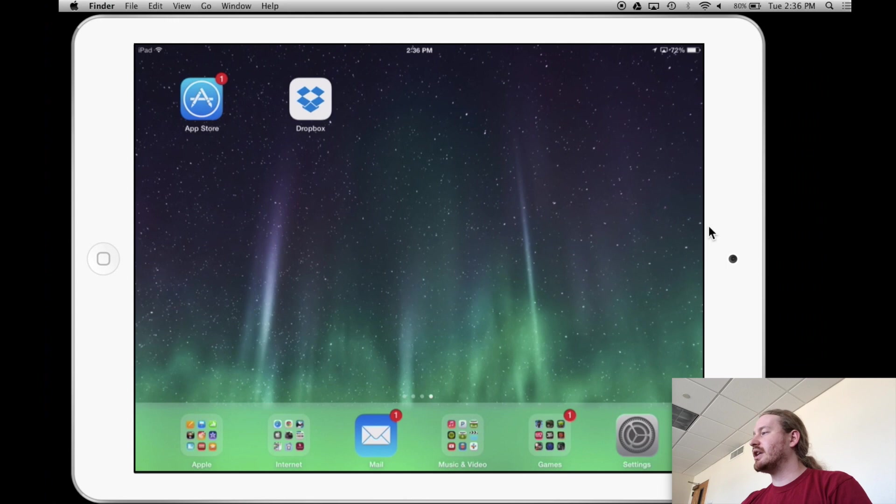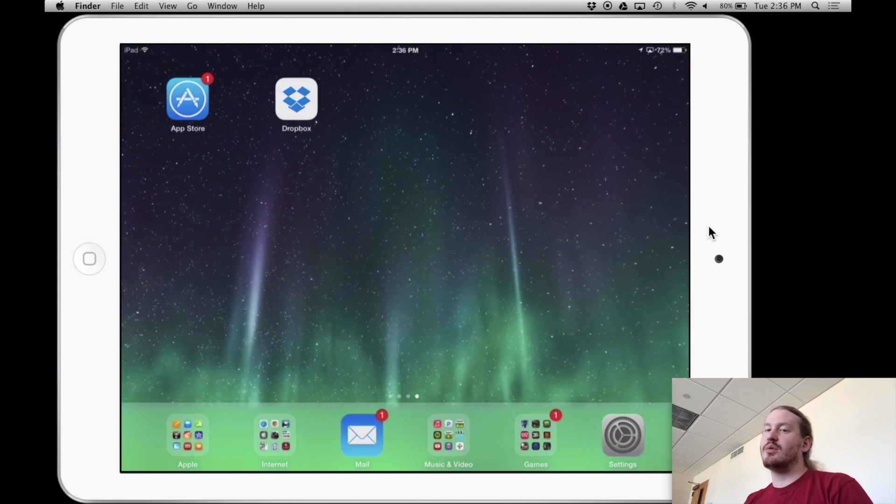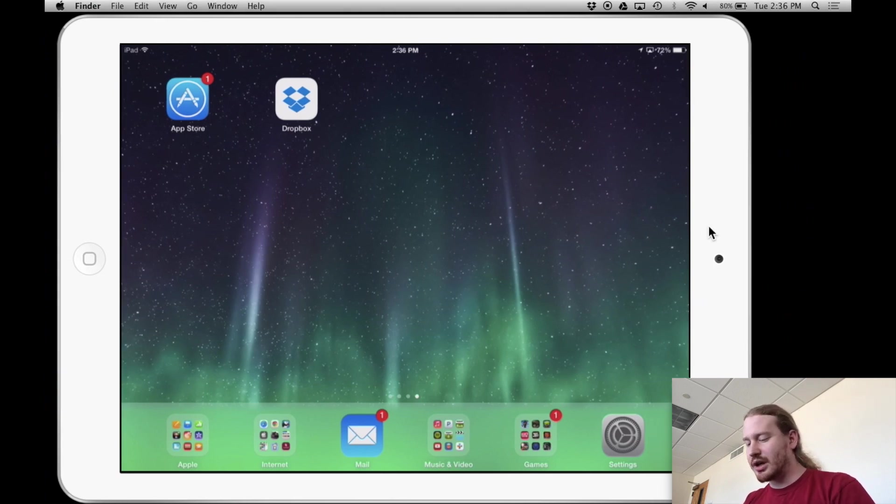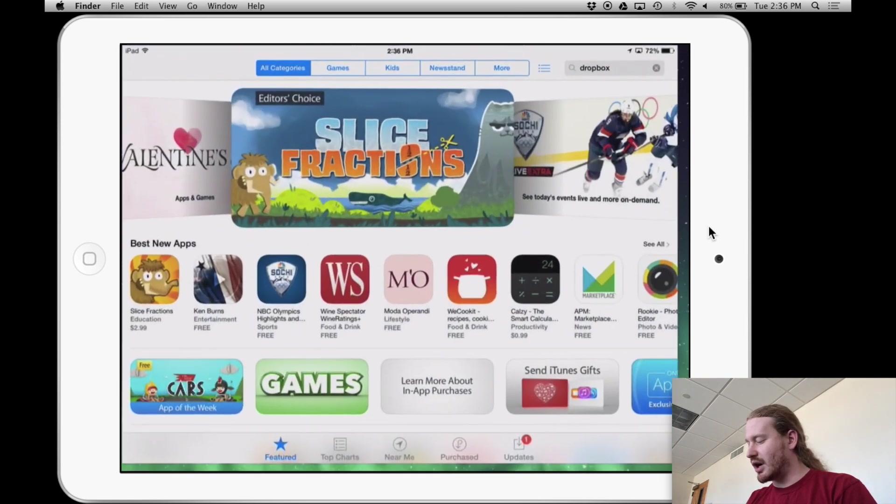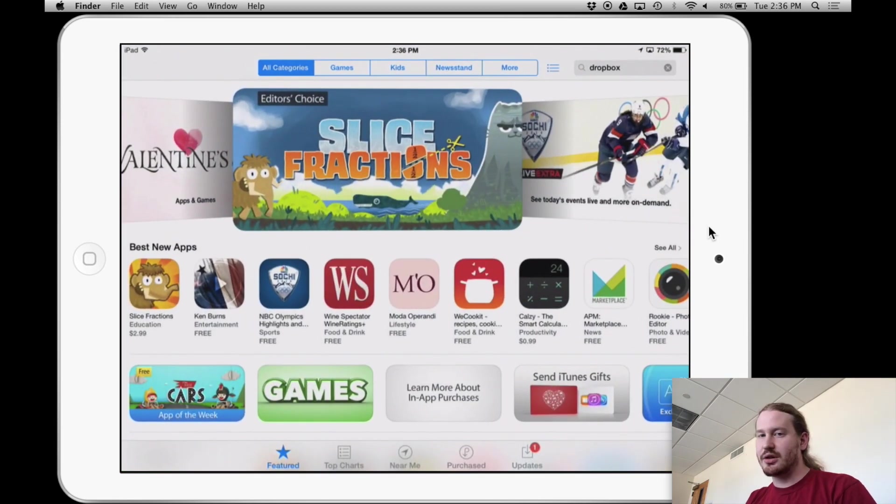So on the iPad side, what you want to do is also install Dropbox. So I'm going to go into the App Store. I already have it installed, but I'm going to show you.